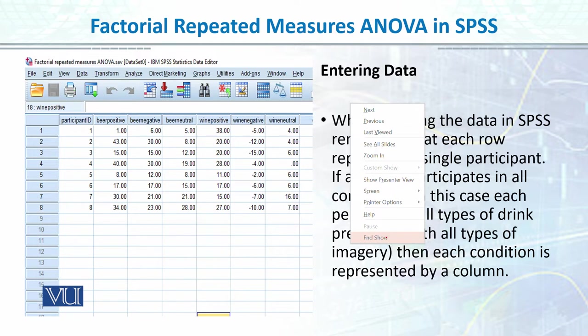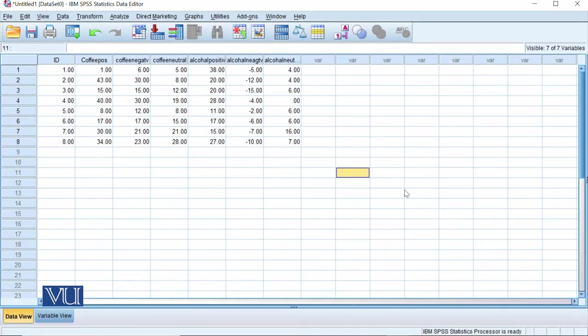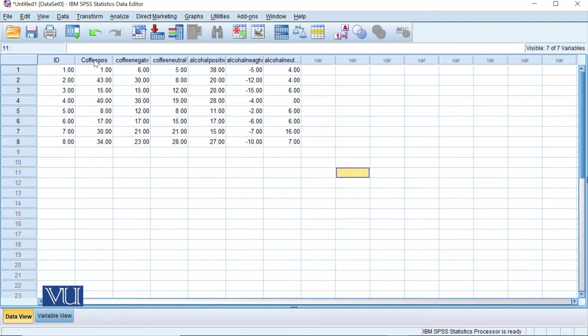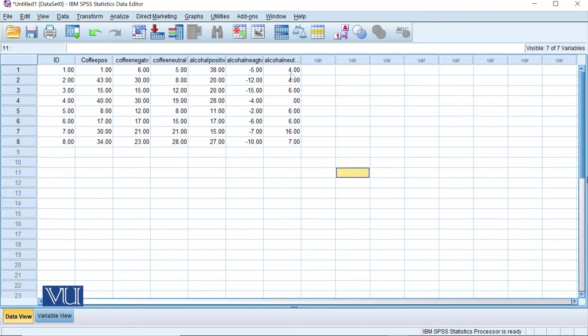Now let's go to the SPSS file and see how we have added data. I have already added data for you. So our first column is ID which means participant number one, two, three. We have the first variable coffee and the second alcohol. Coffee has three levels: coffee positive, coffee negative, coffee neutral. And then we have alcohol three levels: alcohol positive, alcohol negative, and alcohol neutral.